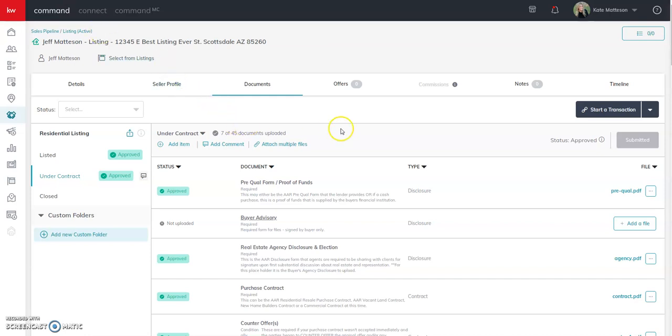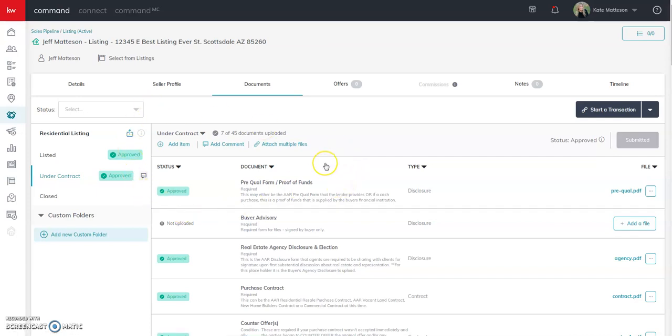Hello agents, this is a quick video to show you what to do when a transaction cancels. We're going to be testing it on a listing today, but you do the same thing for a buyer transaction as well.